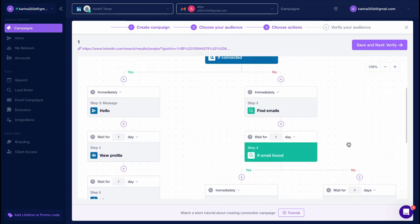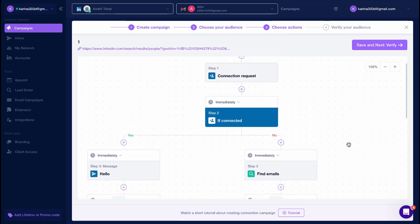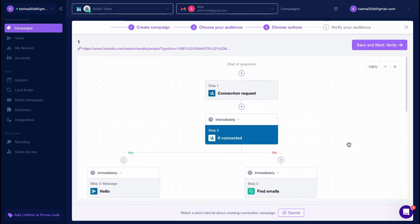Conditional sequences let you build different scenarios and test them. When you're ready, hit Save and Next, Verify.